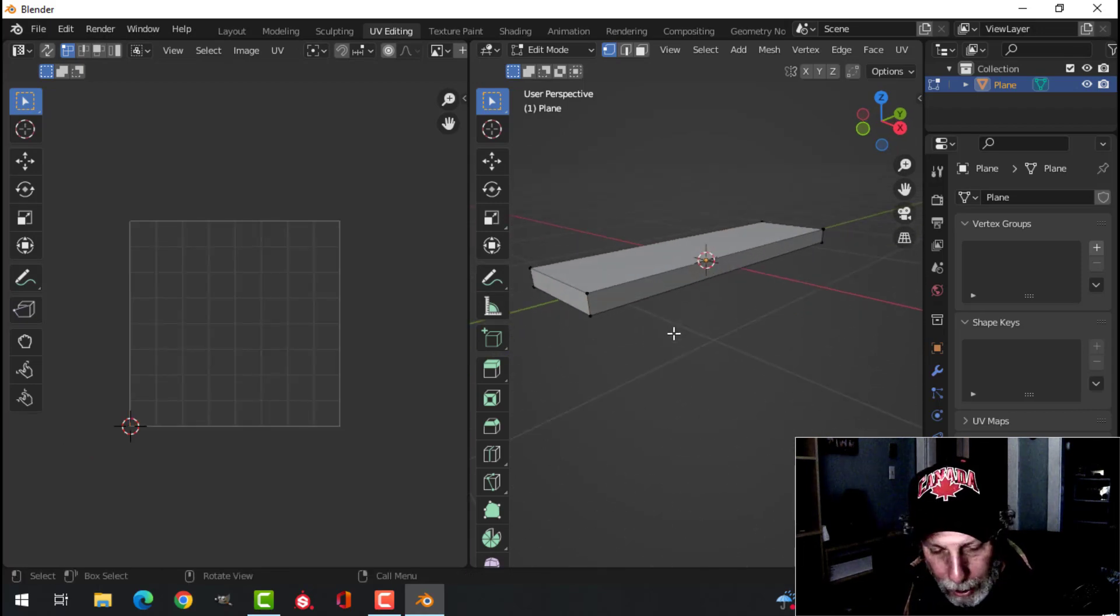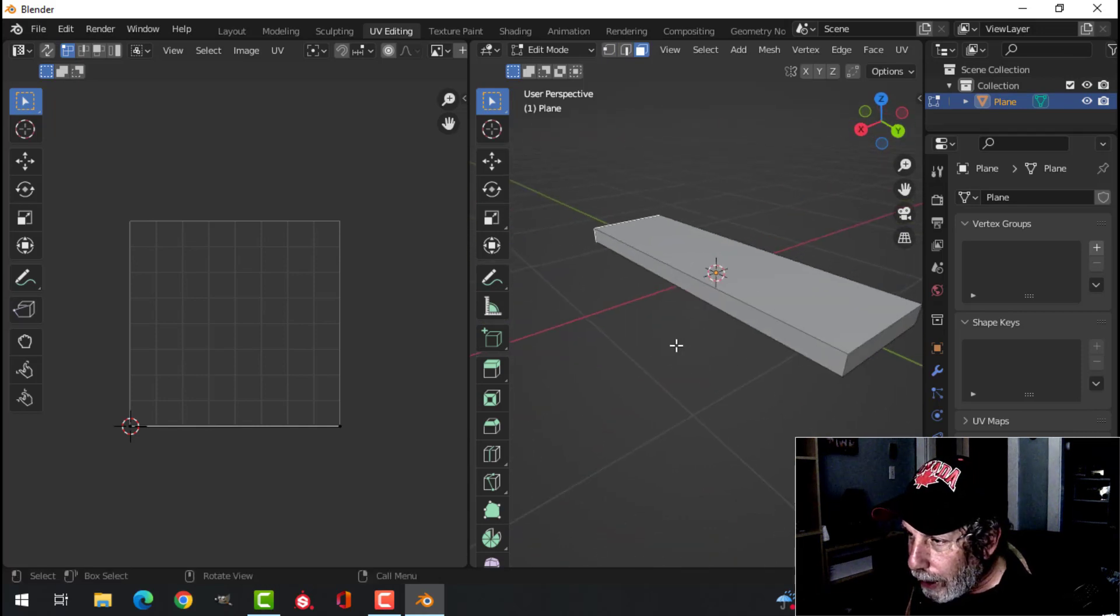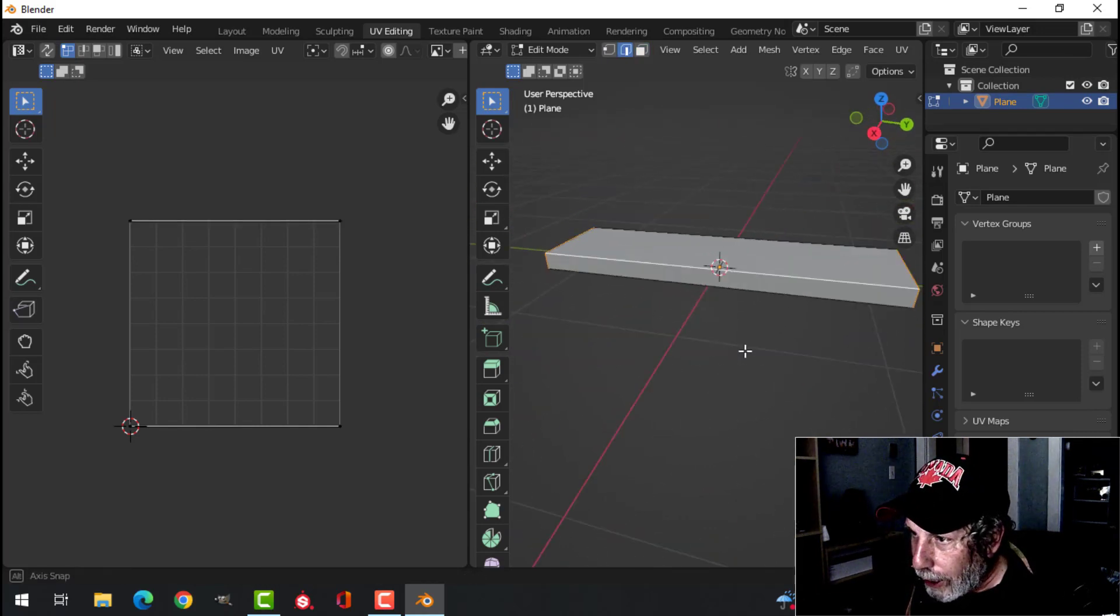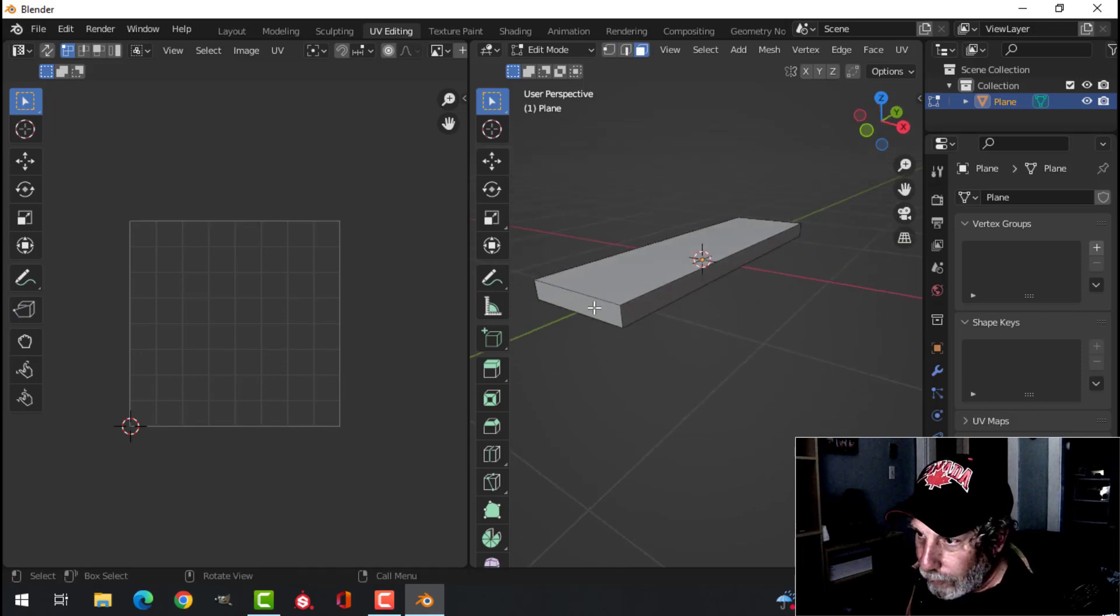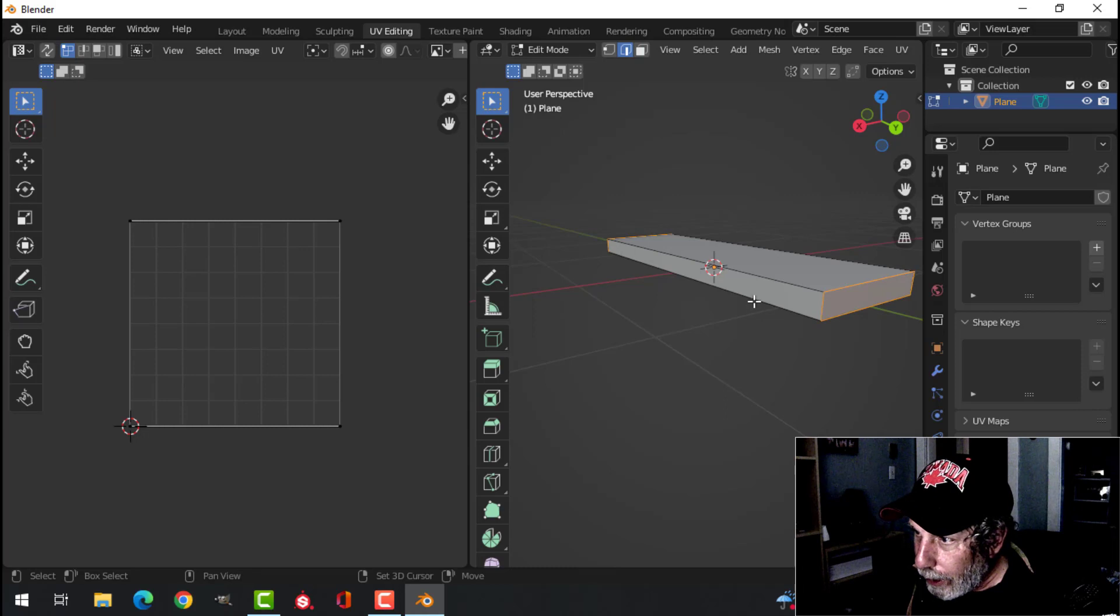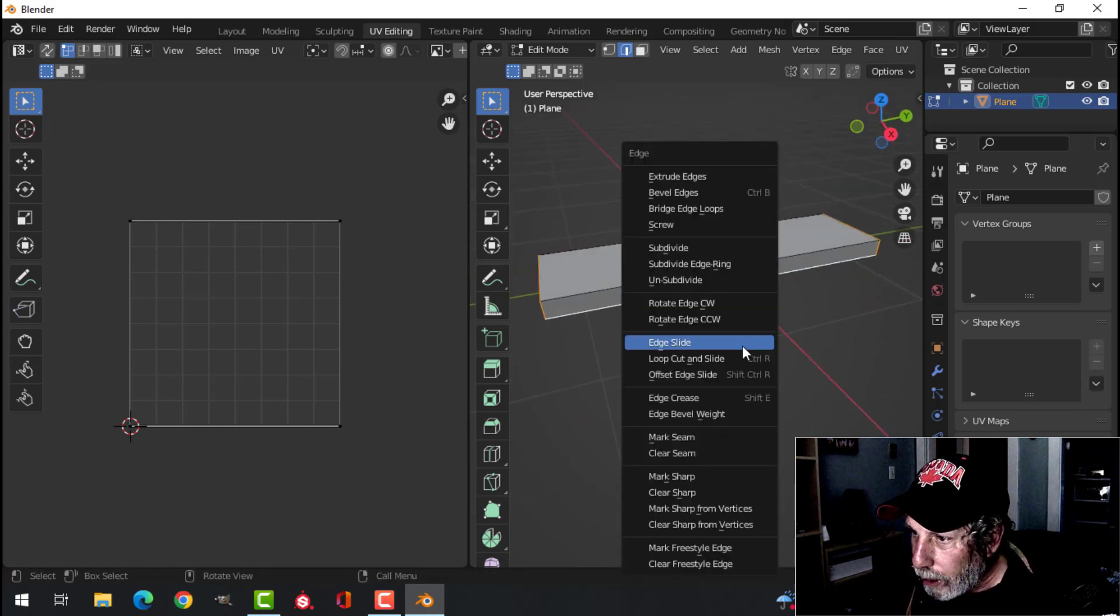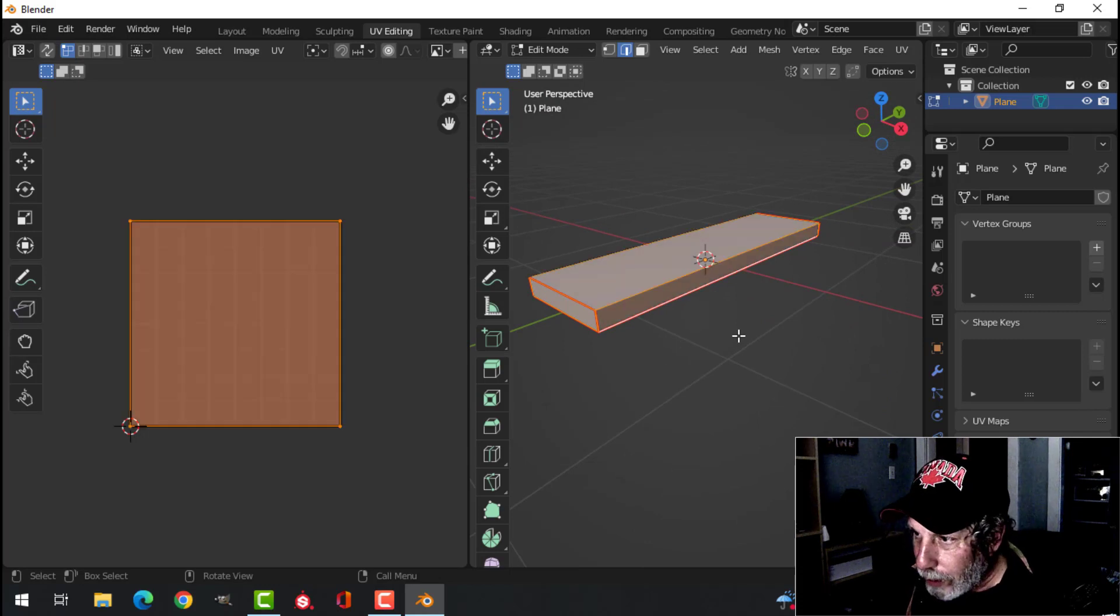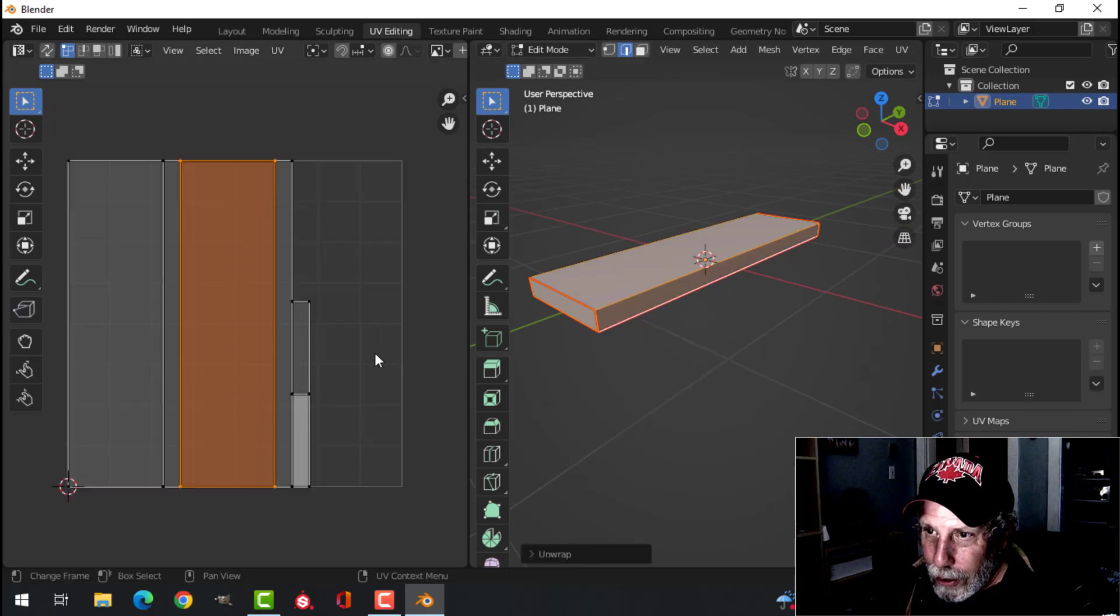The way I'm going to do this is I'm going to select that end and I'm going to select that end and I'm going to select that edge or maybe a lower edge down there. That end, that end and maybe a bottom edge, and I'm going to Control E, Mark Seam. I'm going to select it all and U, Unwrap.